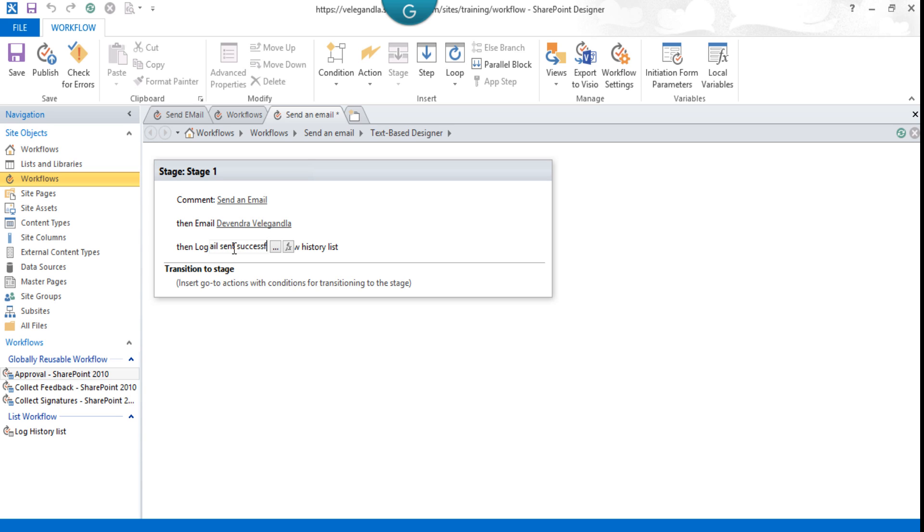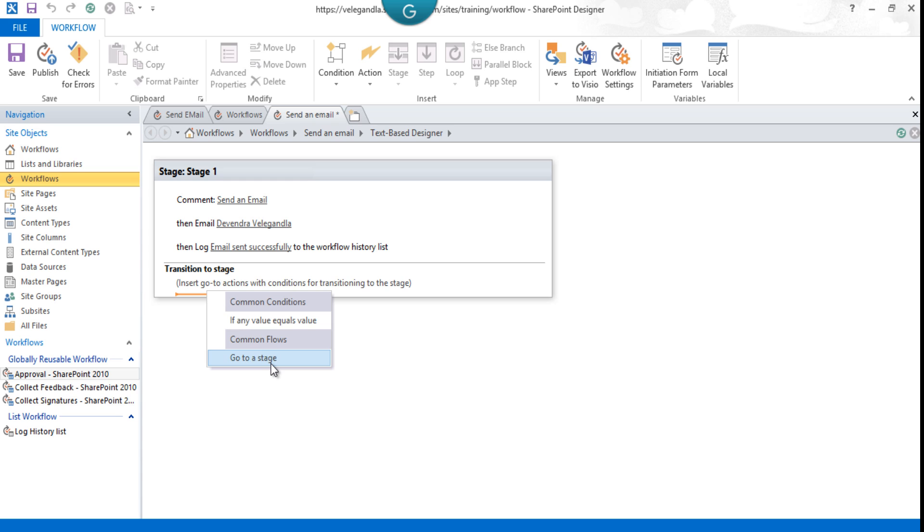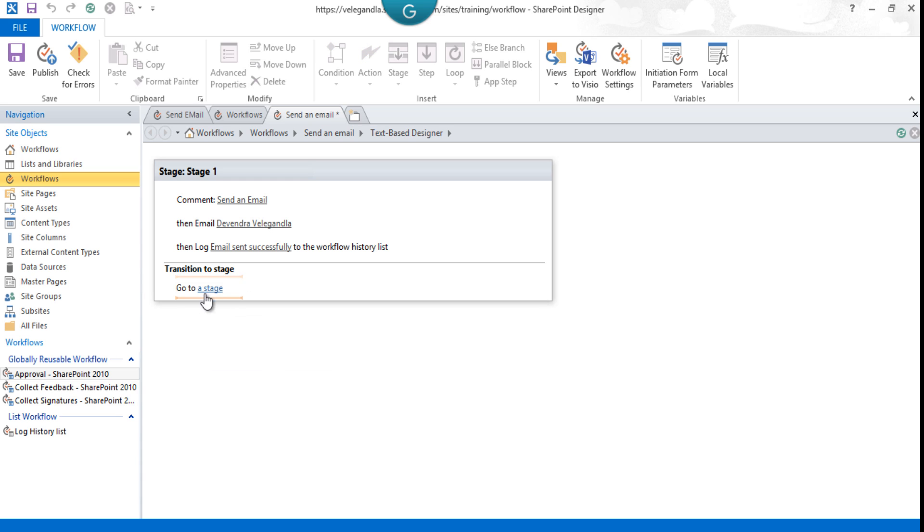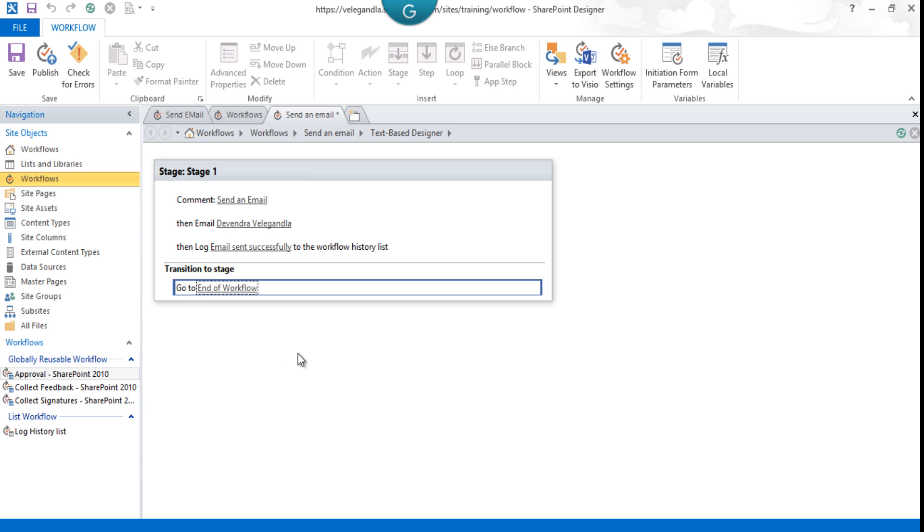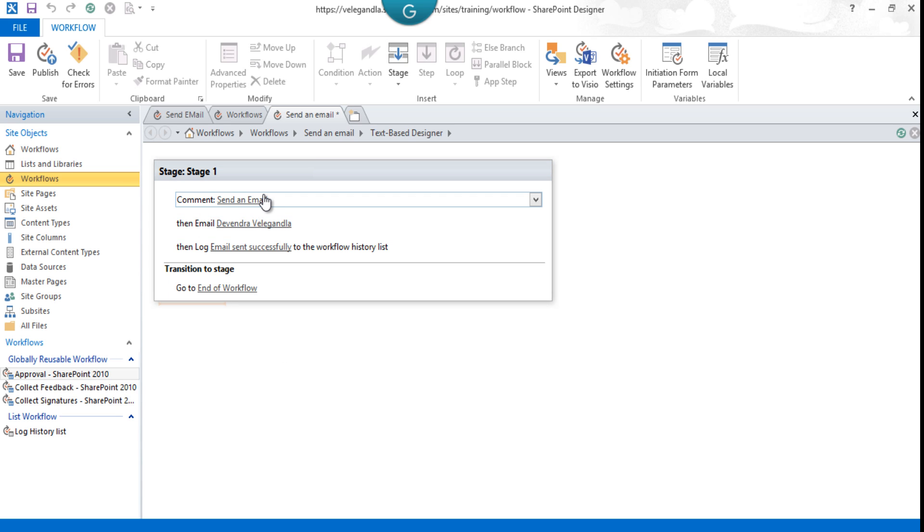Now, finally, we have to end the workflow. From Transition to Stage, right-click here, click on 'Go to stage,' and from the Go to Stage options, click on 'End of Workflow.'